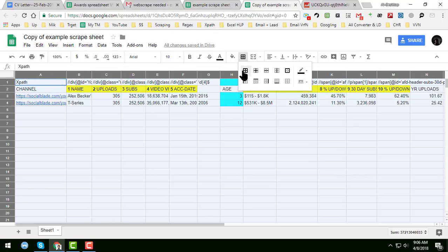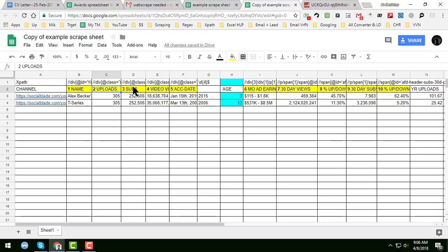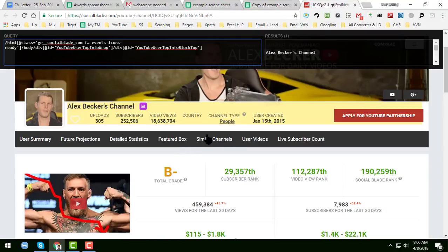I have formatted this and added uploads and subscribers. Here you can see the user creation date field — if I write the export for this, the full date like 'January 15, 2015' will come through.